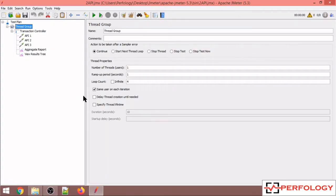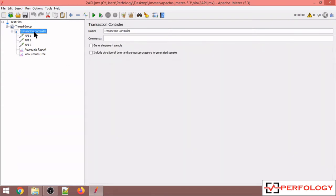Hey guys, welcome back to our channel Perfology. In this video we'll see how to add think time in JMeter script. So over here I have this thread group inside which I have added this transaction controller and inside the transaction controller I have this 3 APIs.